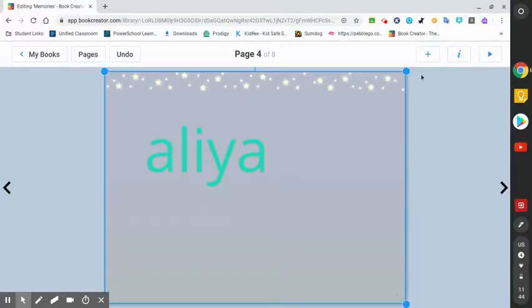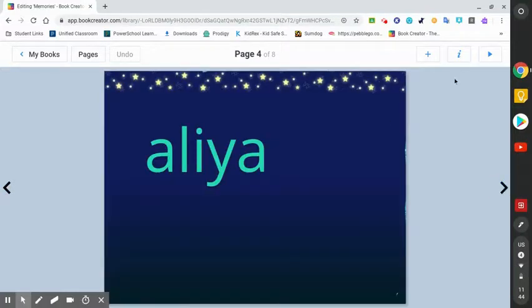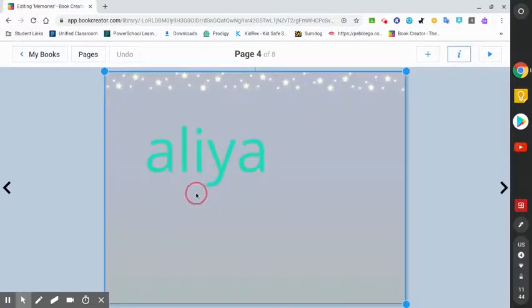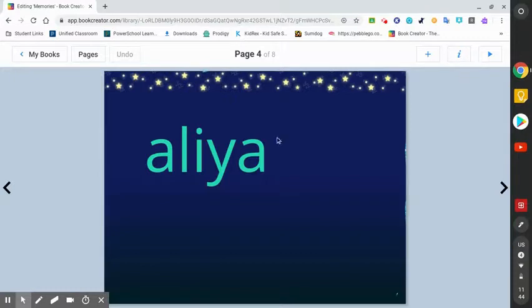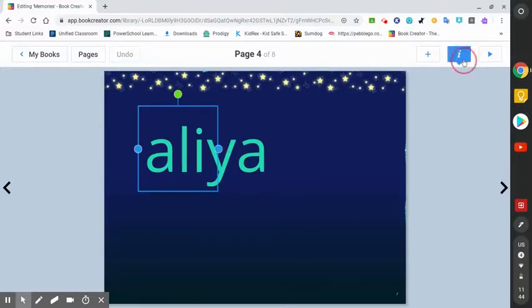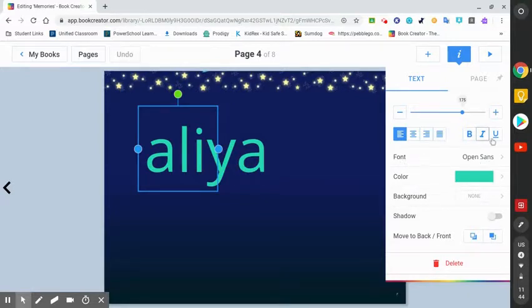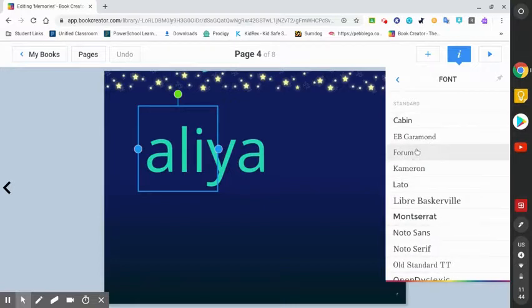If you want to change it to cursive, then you just press your name again, press the I, and go to font, open stand, and it'll come up with all these.